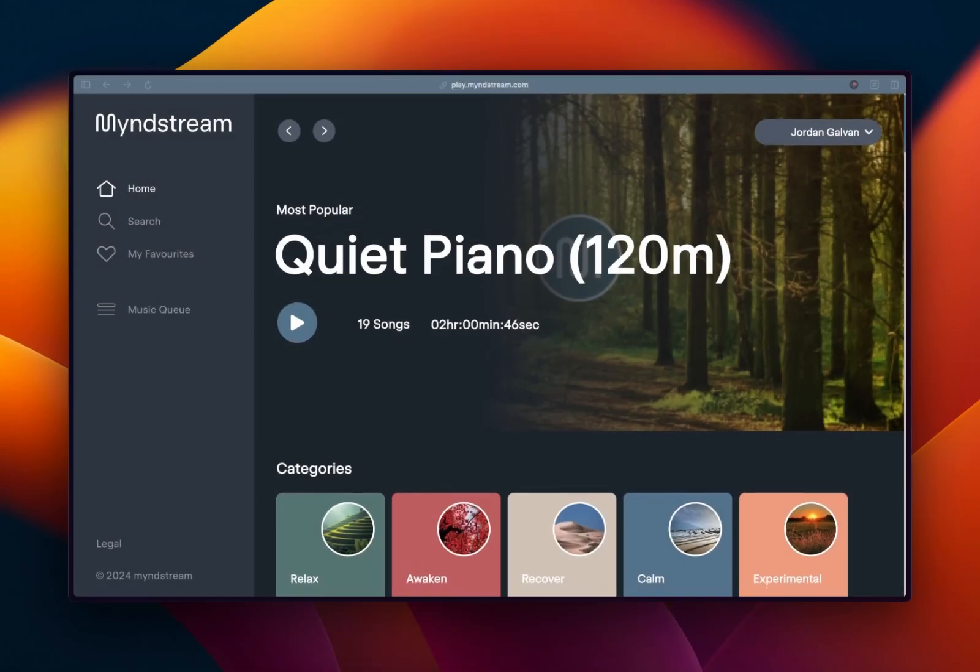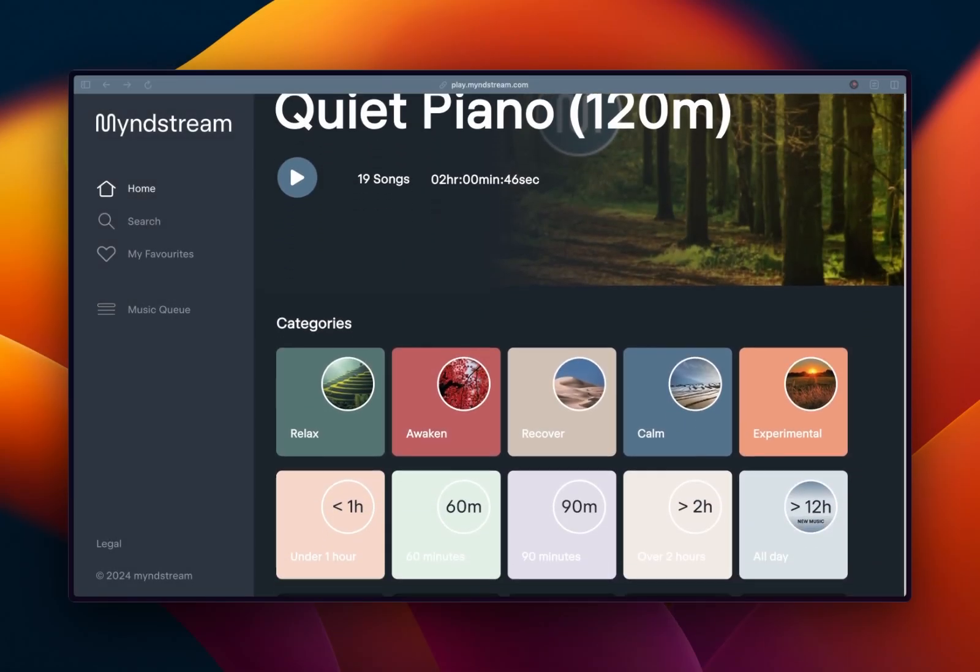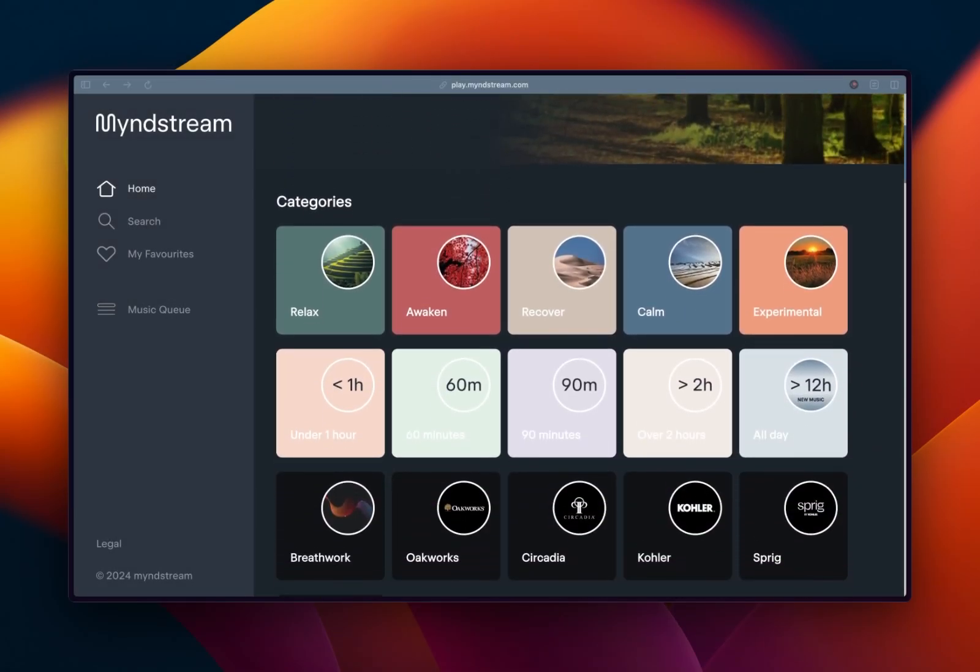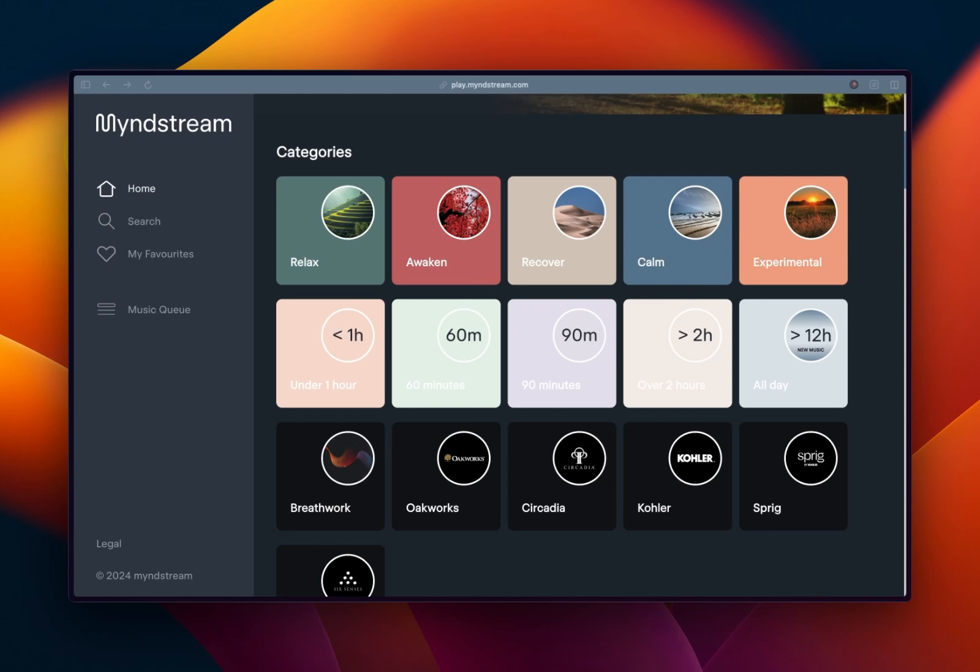Once logged in, choose from Mindstream's expansive library of expertly curated soundscapes. Browse by mood, duration, or multi-modality partner experiences to find the perfect soundtrack for your space or treatment.